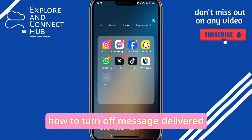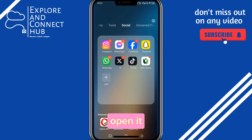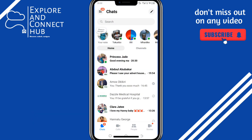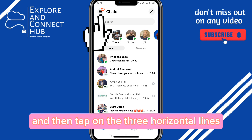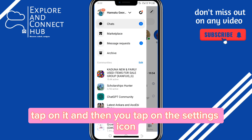How to turn off message delivery tick mark on Messenger. First, you tap on your Messenger to open it, and then tap on the three horizontal lines at the left-hand side.